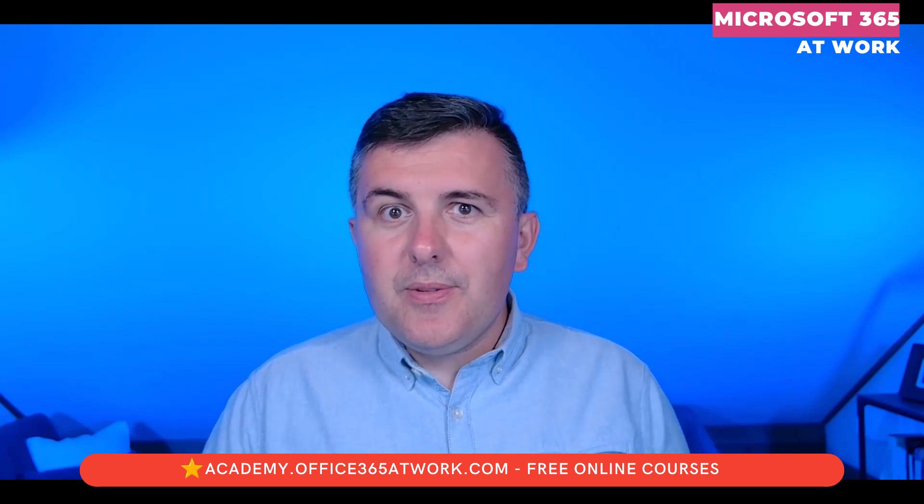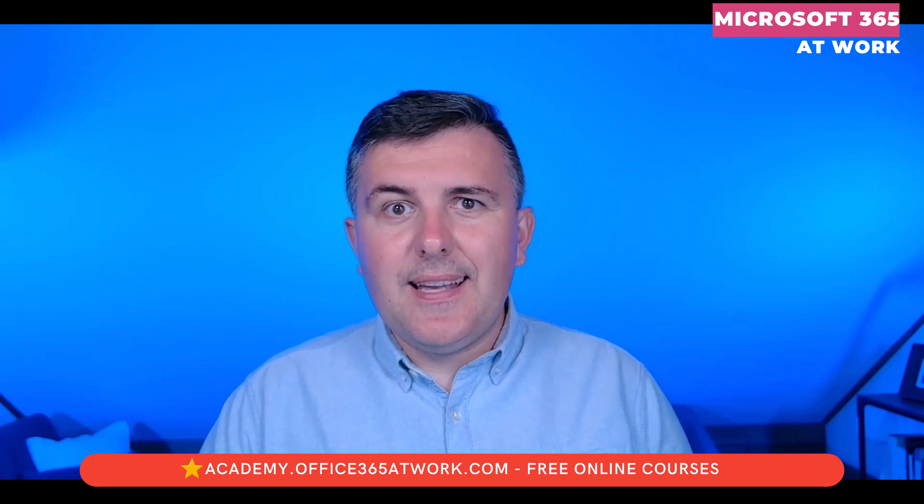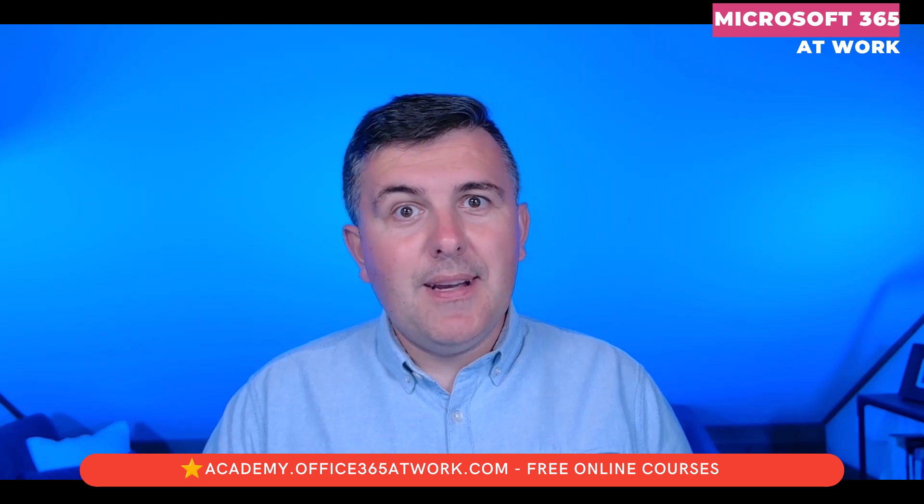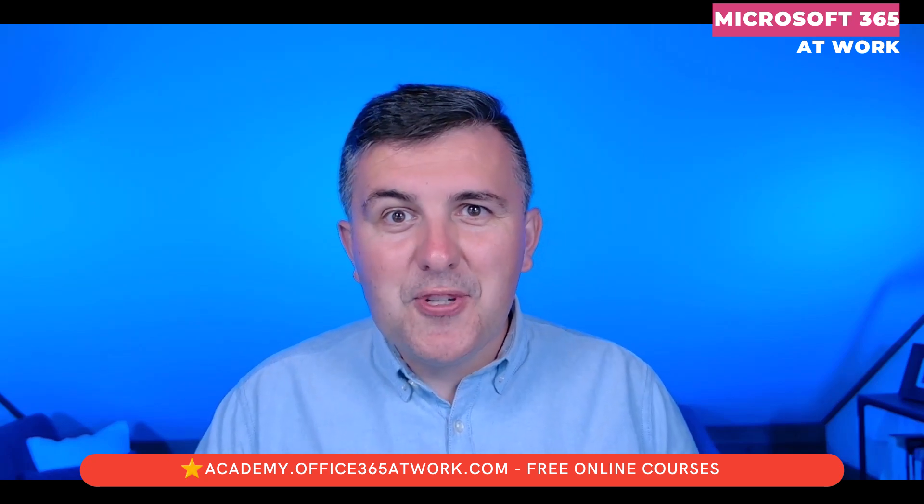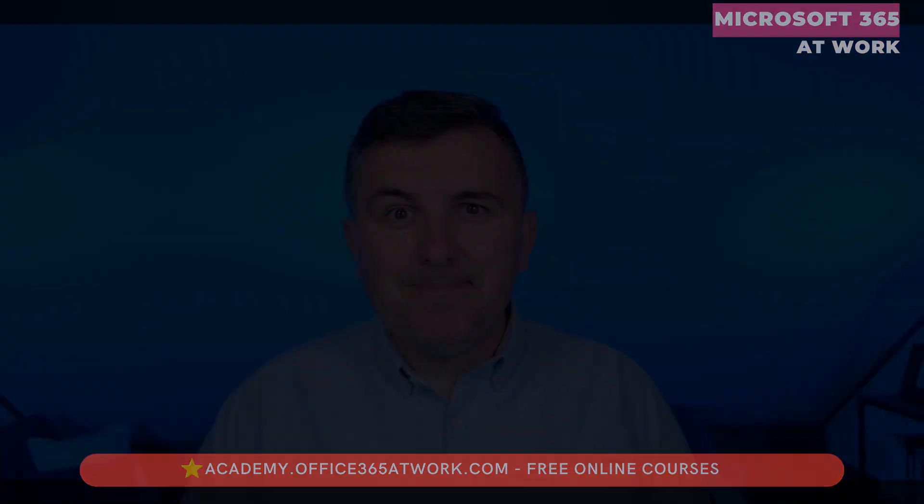I hope this video helped you to understand Copilot in Excel better. For now, thank you very much for watching and see you in the next video.